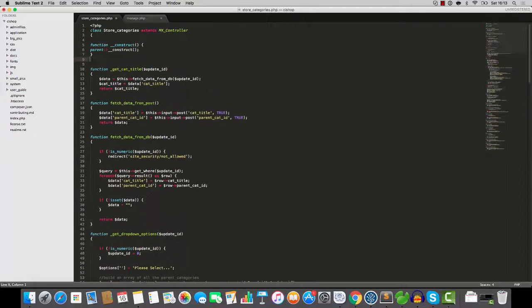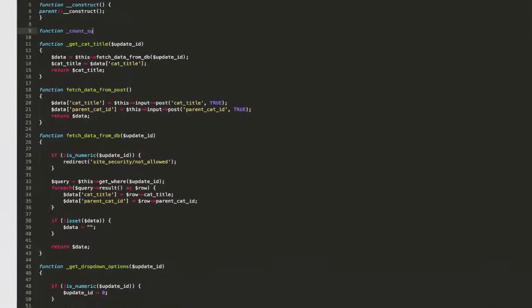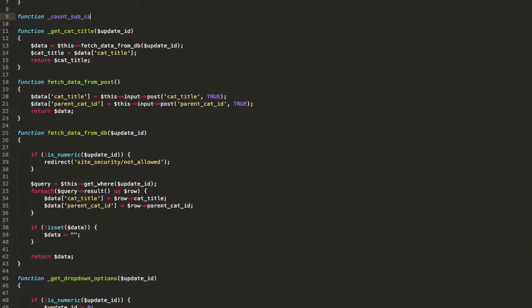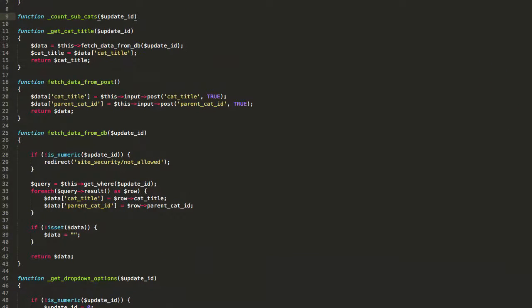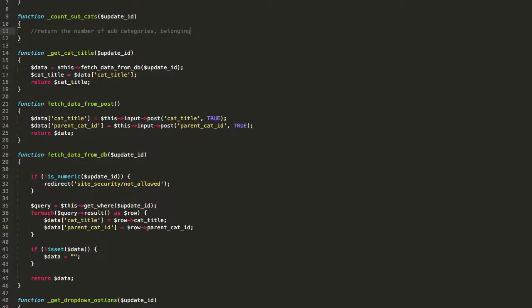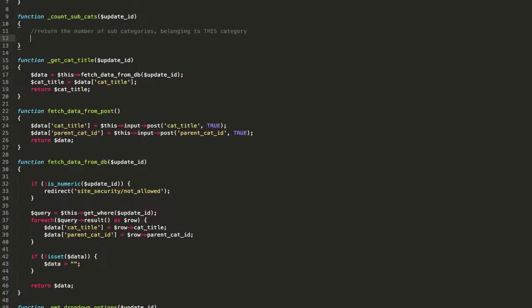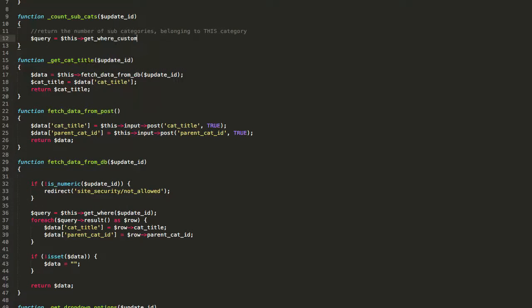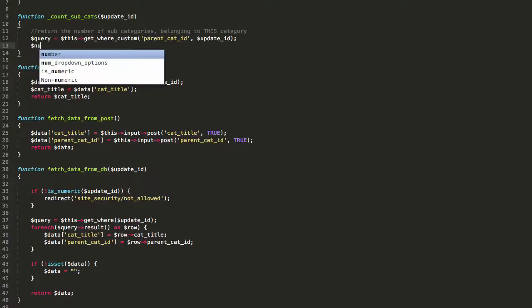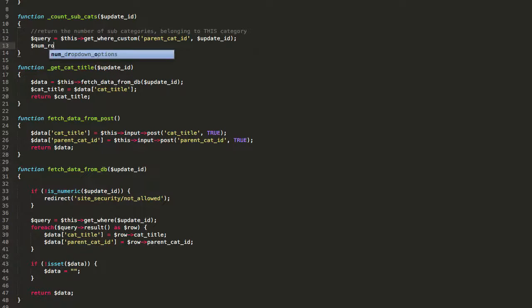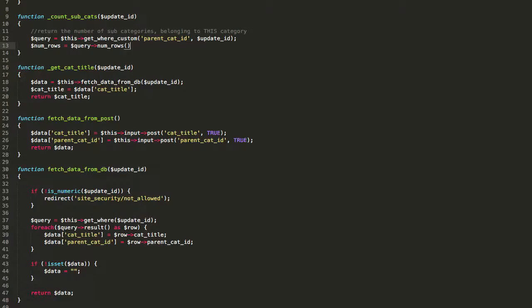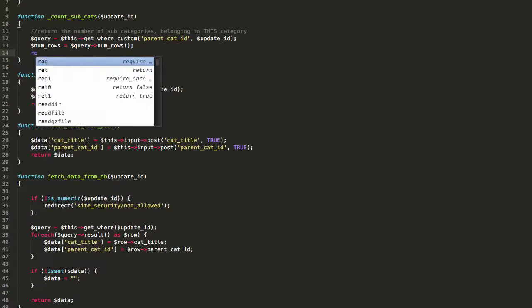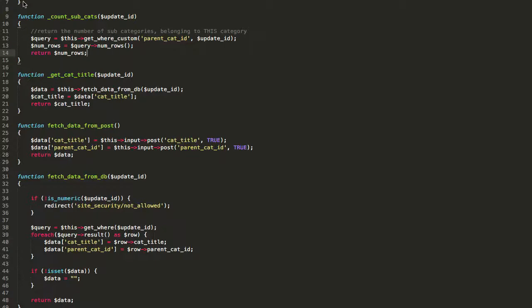So what I'm going to do now, do you see this little button here? That's actually quite cool. I quite like that little button. So what we'll do is we'll take, I think we'll count the subcategories actually. So let's do that. Let's just say something like, I'm just thinking here. Let's just build a method that says function count_subcats. And it's going to take an update_ID. And what this is going to do is return the number of subcategories belonging to this category. So to do that, it's going to say query equals this, get_where_custom, where parent_cat_ID equals update_ID. And then we're just going to say num_rows equals query num_rows. And return num_rows. It's as simple as that.